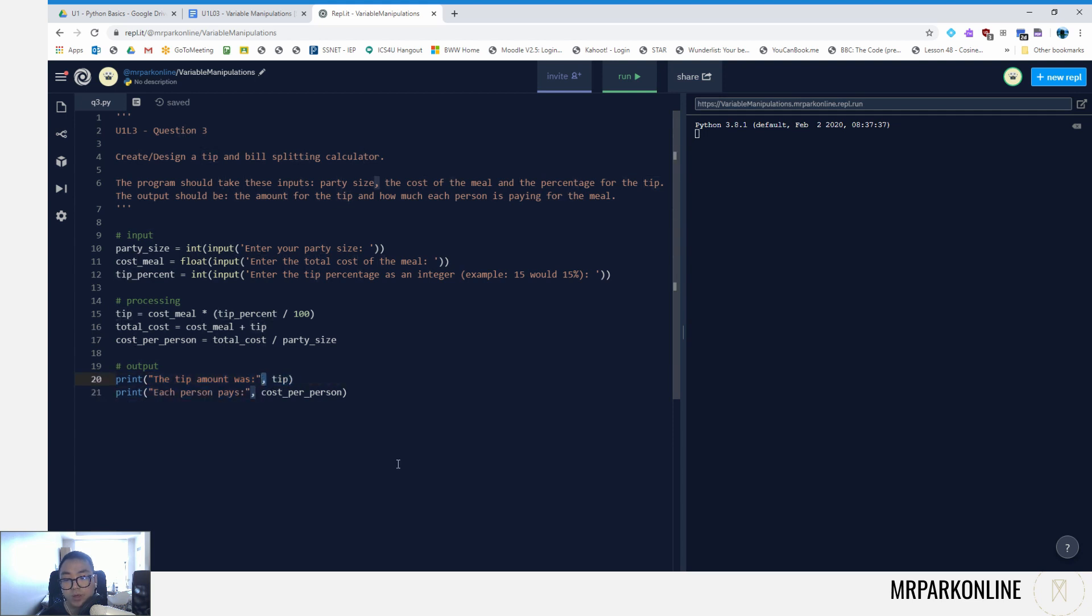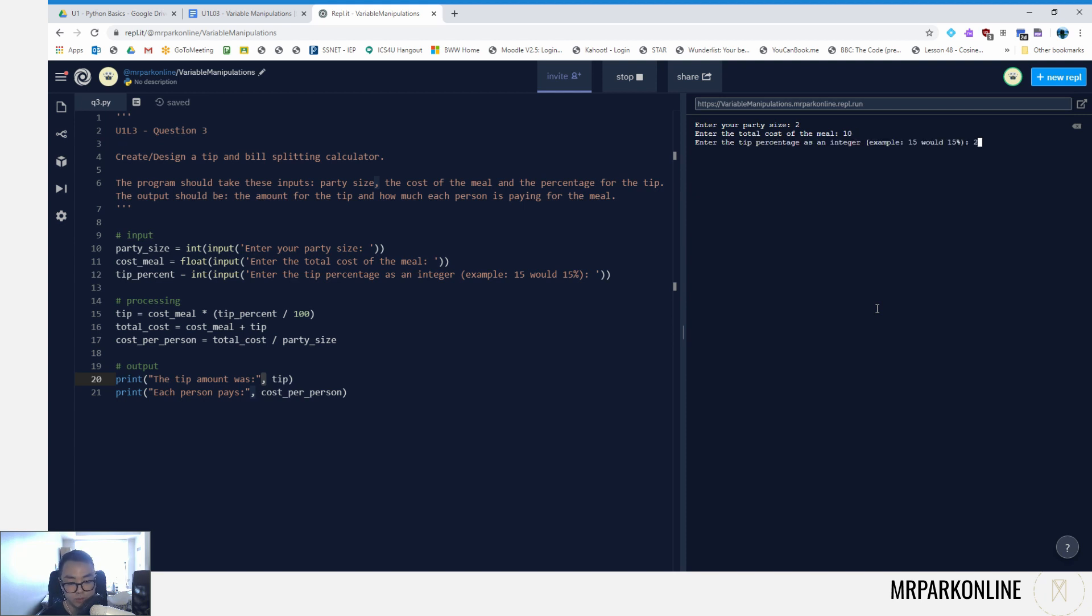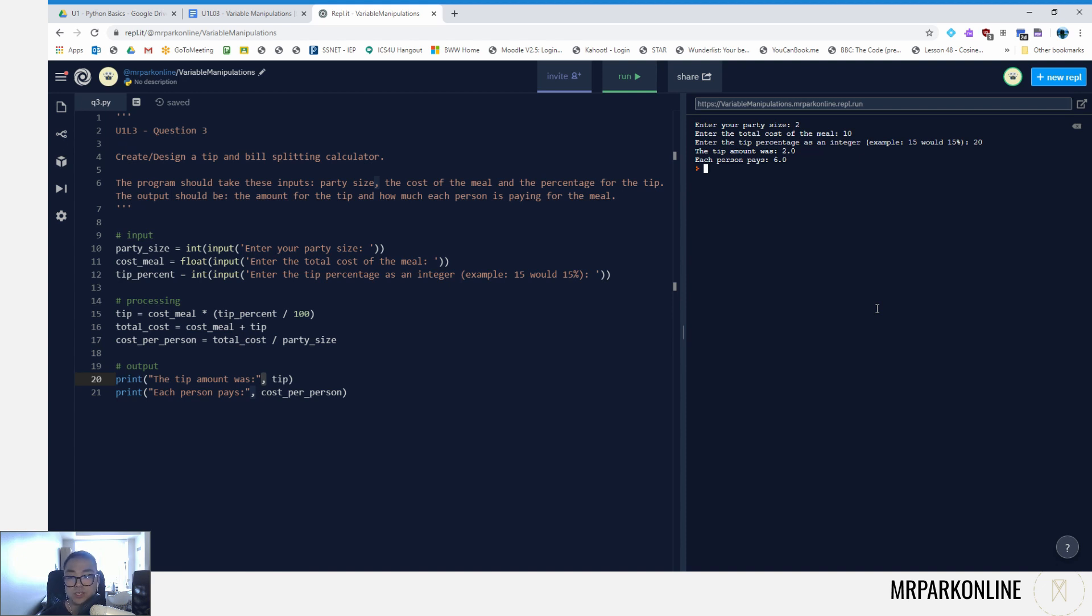Let's try out this program. So we're gonna say there are two people, their total cost meal was ten dollars, and our tip percentile, let's say it was twenty percent. So the tip amount was two, and each person pays six, because the total cost would have been twelve. So this was our basic programming solution where we got to create some variables, use some of our type conversion functions, and got to do some mathematical arithmetic to help us find the tip and how to split our bill when we get a restaurant bill.